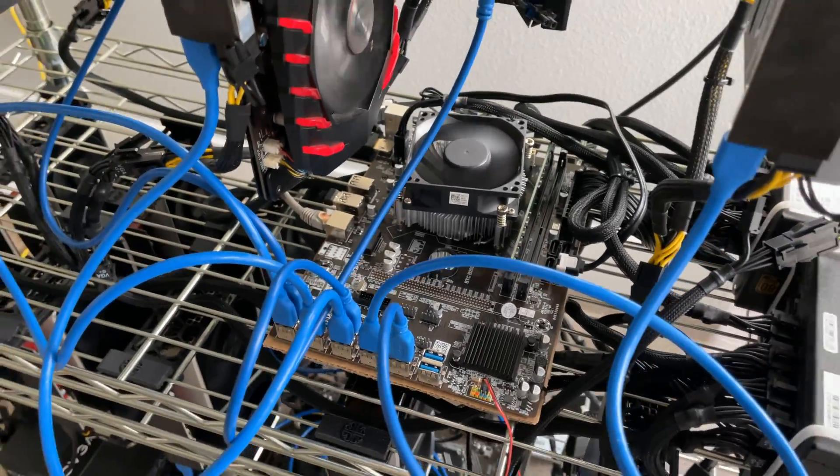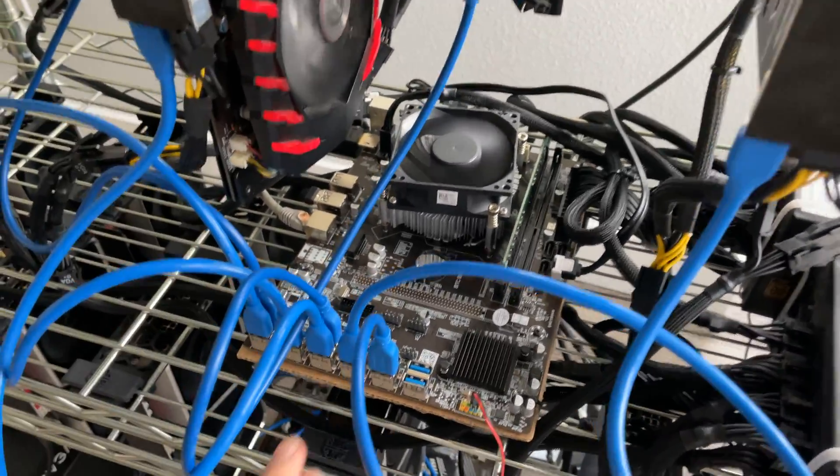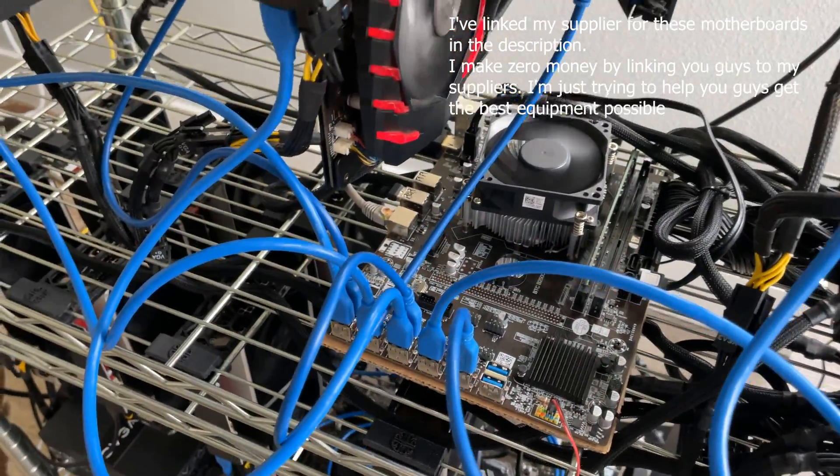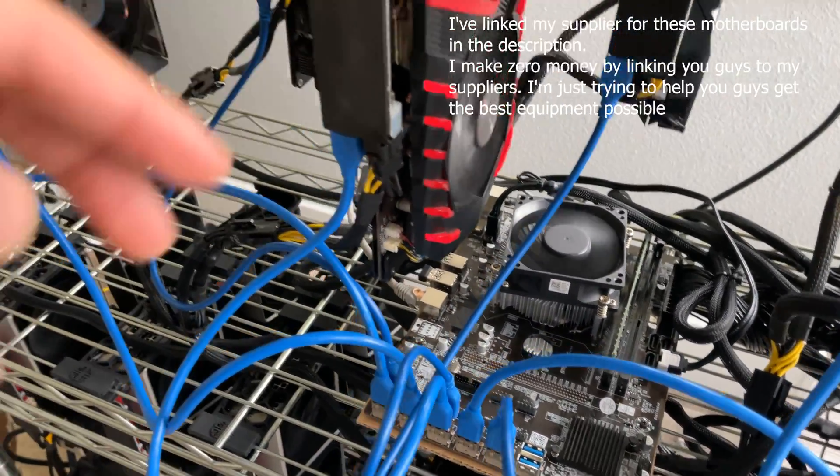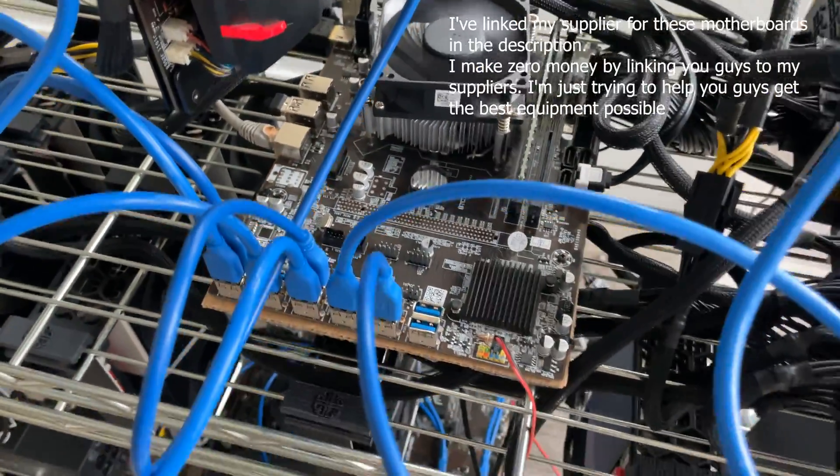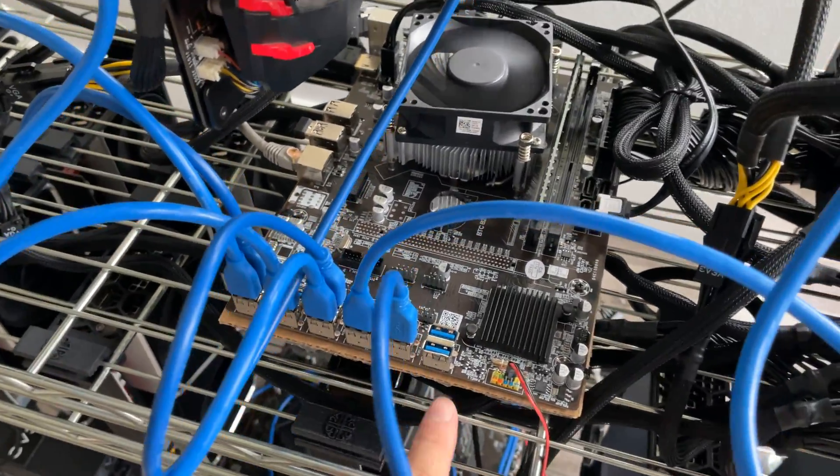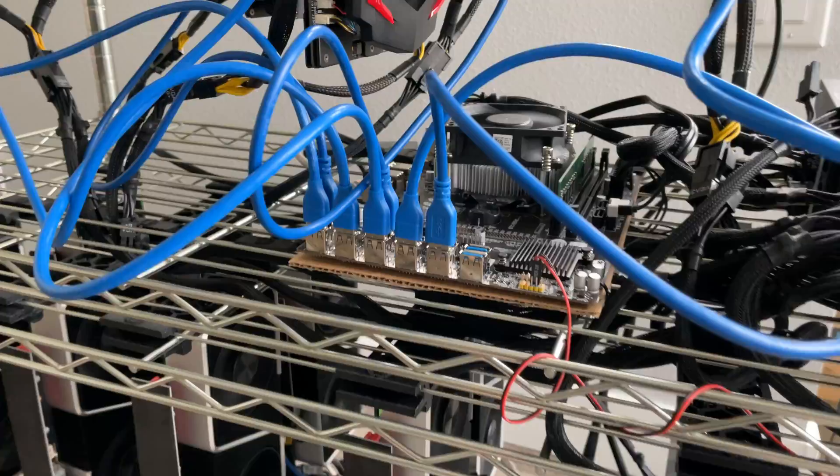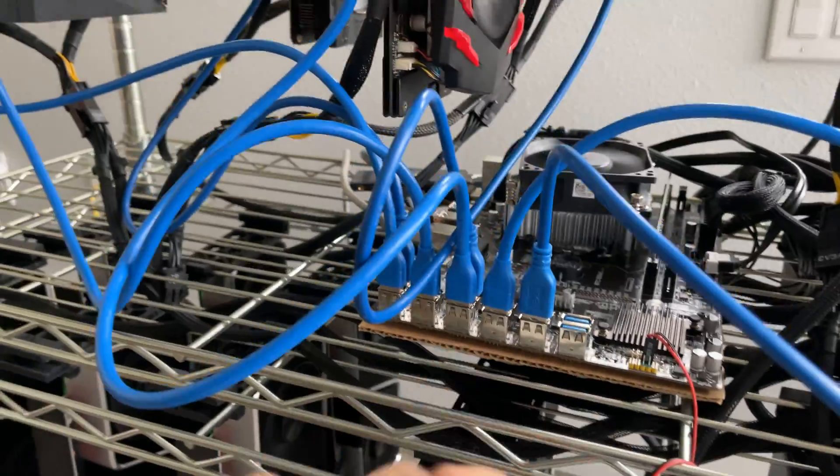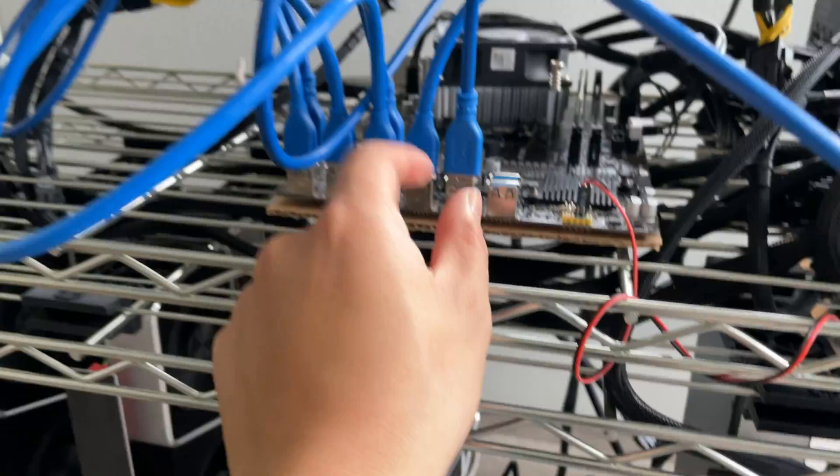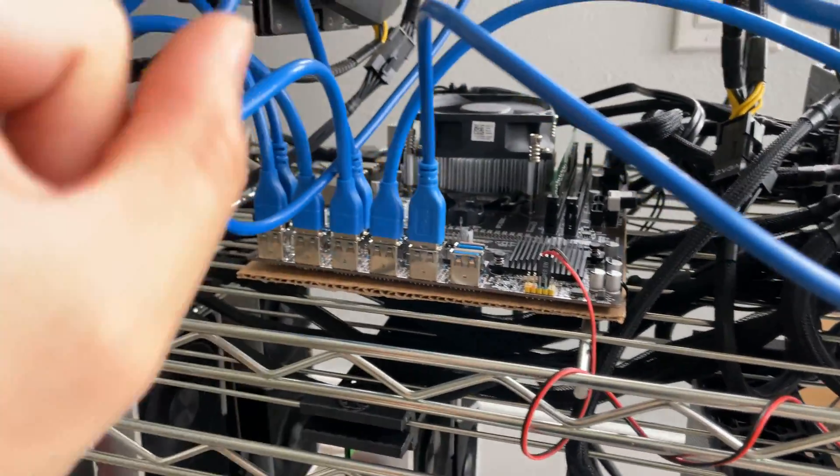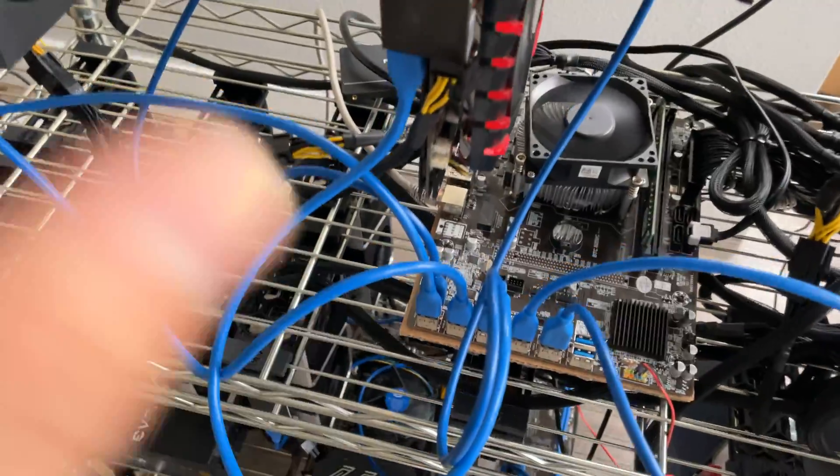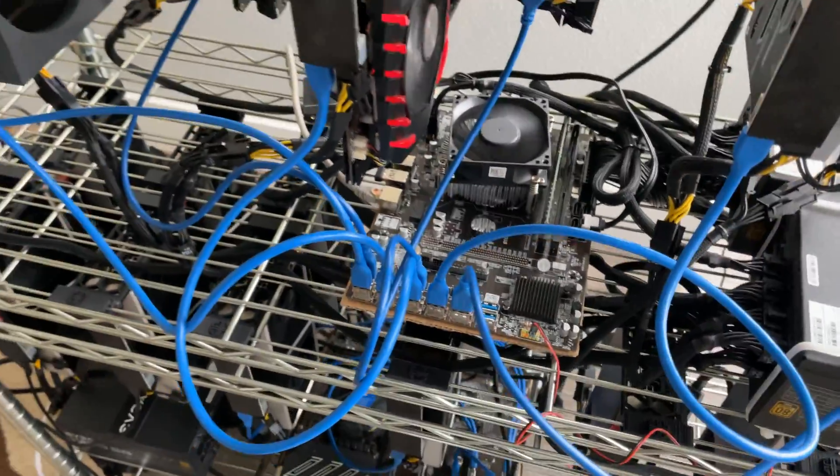I might be the first mining YouTuber to actually use one of these motherboards. Traditionally, the B250 motherboards use PCIe slots to plug in 12 graphics cards, but this one, instead of having PCIe slots and using a PCIe adapter, has the PCIe slots built in as just USBs. Additionally, when I'm working on the rigs, I won't have to worry about accidentally bumping the PCIe adapters out of the PCIe slots. These are a lot more secured in place than having traditional PCIe adapters.